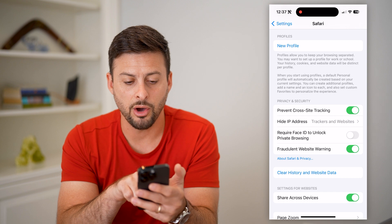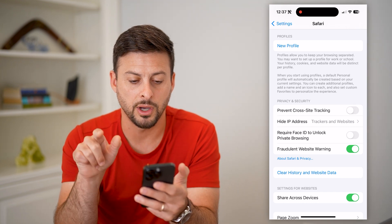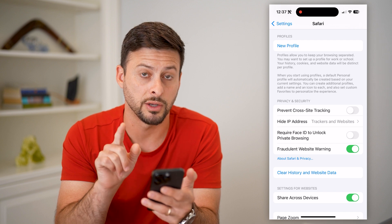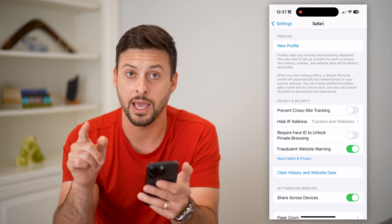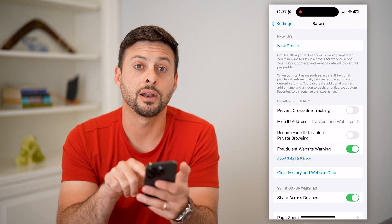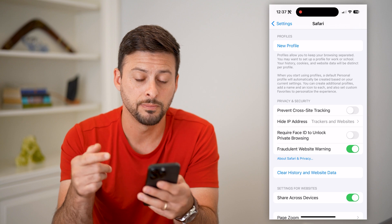All you have to do is toggle that off to allow that cross-site tracking, also known as cookies. By toggling that off, you're allowing cookies.